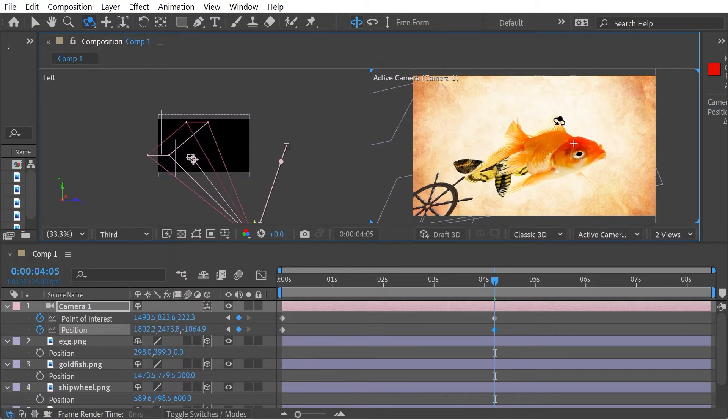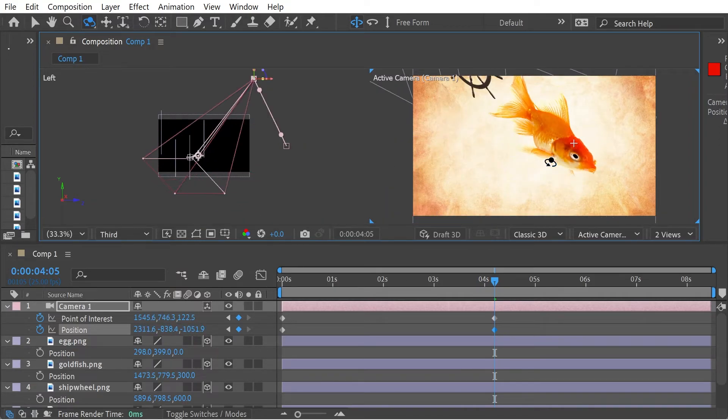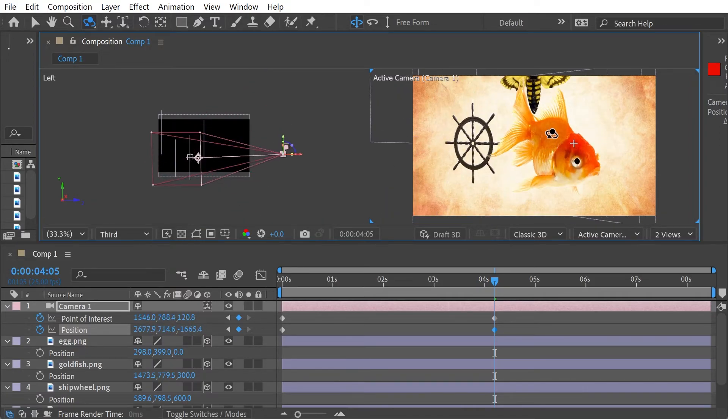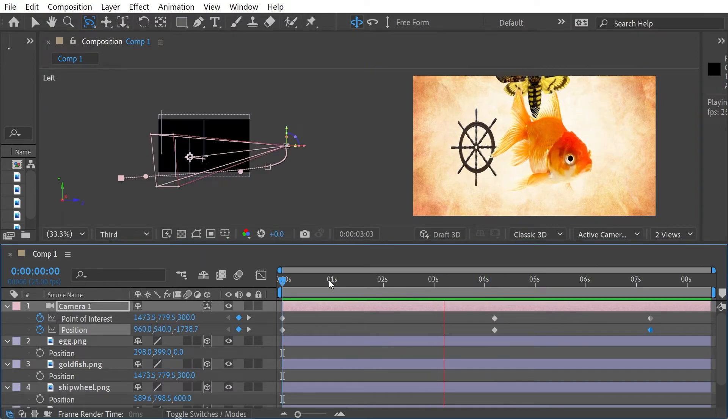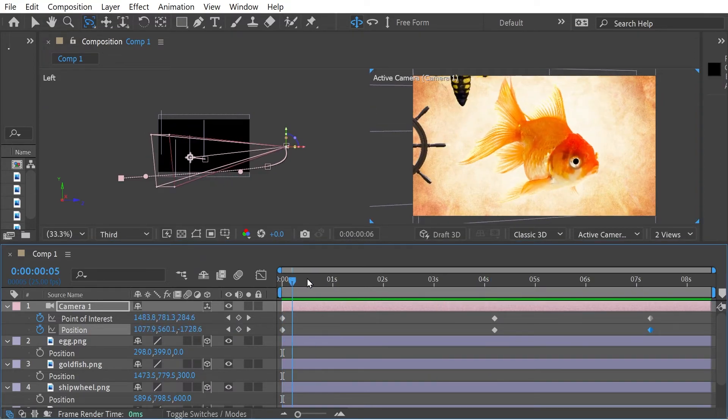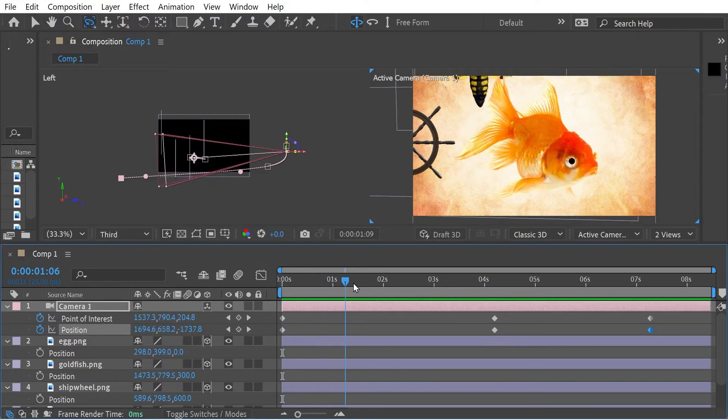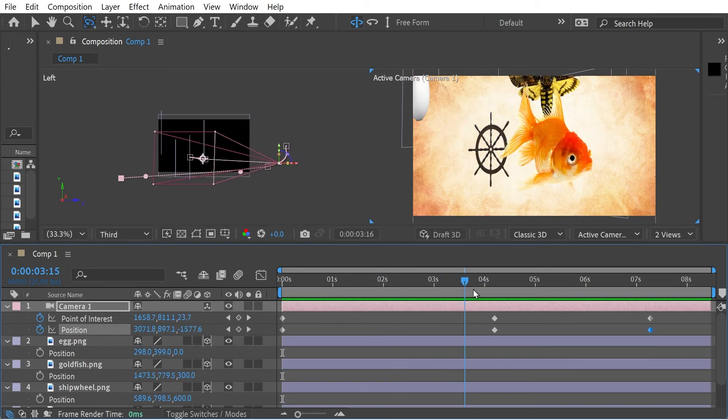We can change them all. We can go all directions we want and we can change those angles. So just to clarify, you can see here, all the numbers are changing for both point of interest and position.